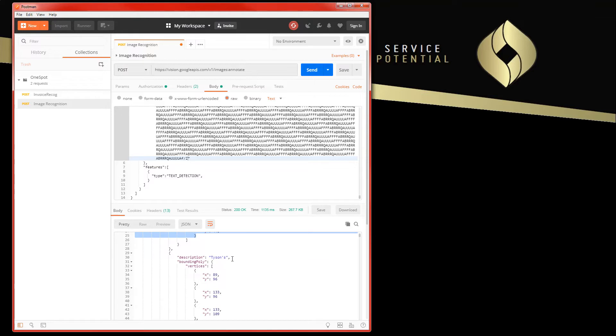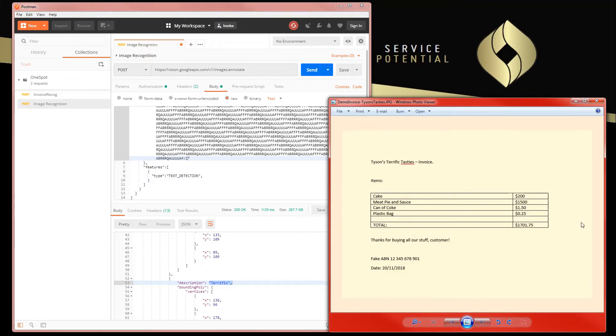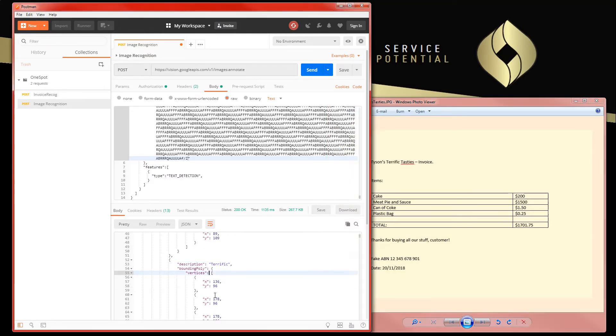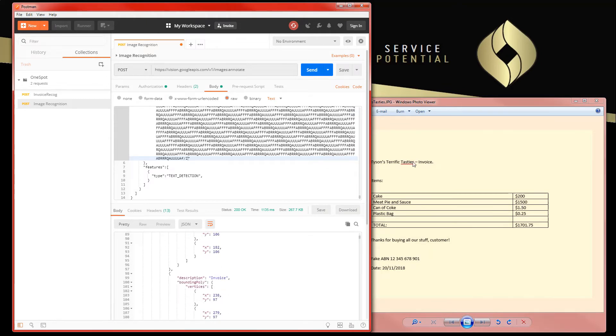So that's really cool. You could use that for some pretty cool stuff, but at the moment what we're interested in is we do get this text back. So we can see there that was the company name at the start. If I bring that invoice back up, Tyson's Terrific Tasties, and we can see it's sort of following that order there as things are found, almost a top to bottom left to right, which is pretty cool.